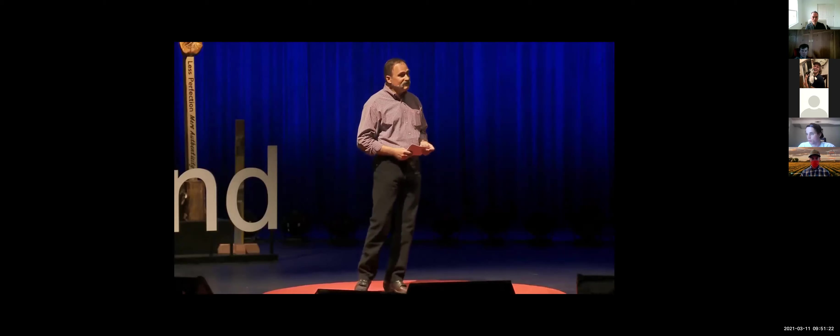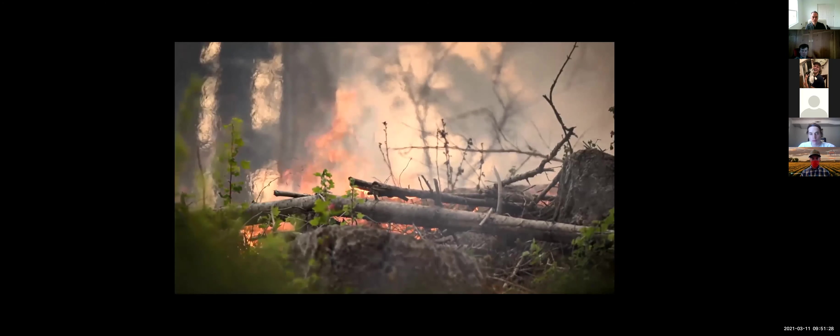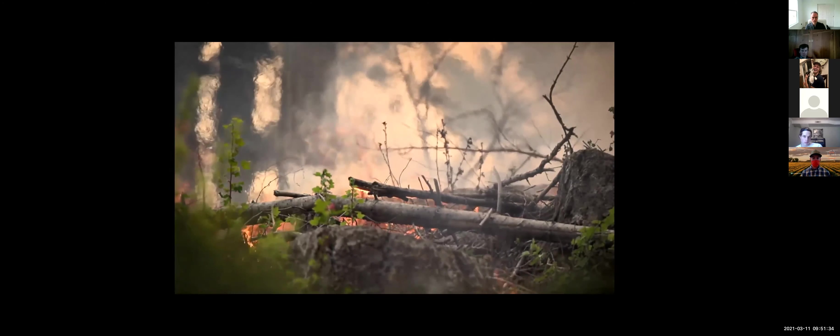Acres burned and homes destroyed have steadily increased over the last three decades. Individual fires bigger than 100,000 acres — what we call mega fires — are actually on the rise. Mega fires are the result of the way we've managed this western landscape over the last 150 years in a steadily warming climate. Much of the destruction we are currently seeing could actually have been avoided.